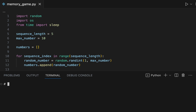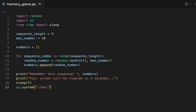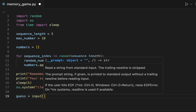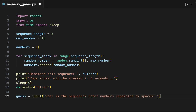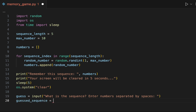Now that the screen has been cleared, it's time to ask the player to provide the correct sequence of numbers. To read user input from the keyboard, you can use the input function. The input provided by the user is stored in a variable called guess. The next line of code, line 20, requires a more advanced knowledge of Python. For now, the only thing you need to know is that we are converting the input of the player into a list of integers.